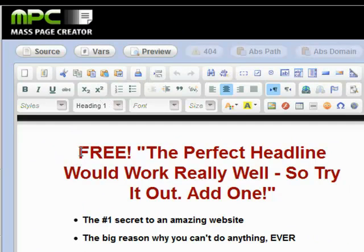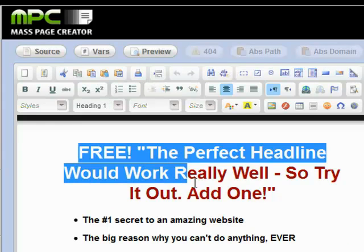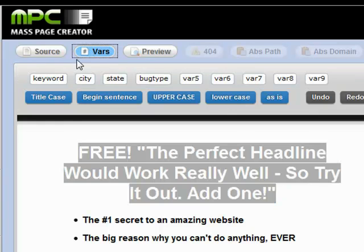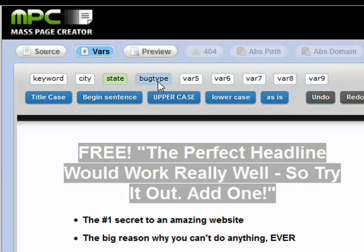What we can do is go in here on the headline and replace this text with whatever we want. We can use variables that we've set up in the control panel. If we click the bars button, you can see we've got keyword, city, state, and bug type.